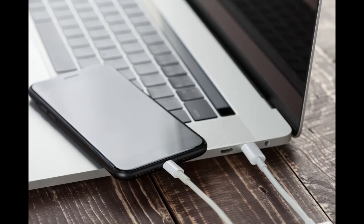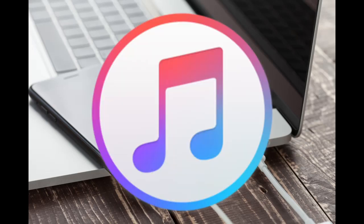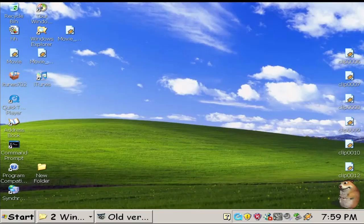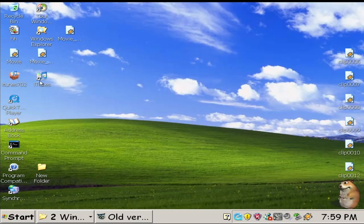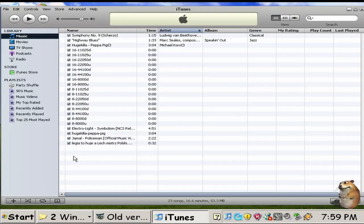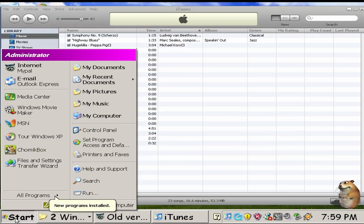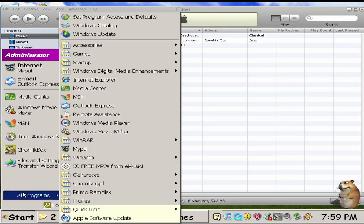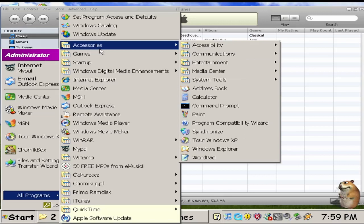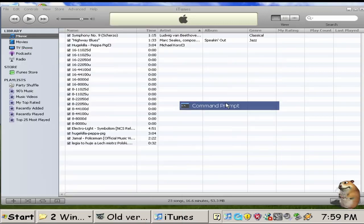First step is to plug your iPhone into your computer. Make sure you have iTunes downloaded. Now open iTunes on your computer. After opening, go into command prompt and type in this command. Follow closely.